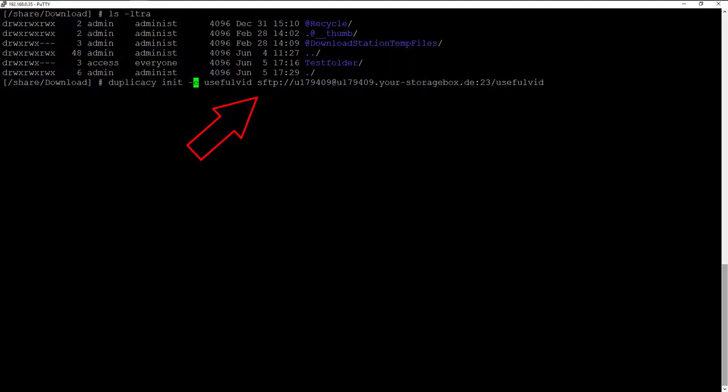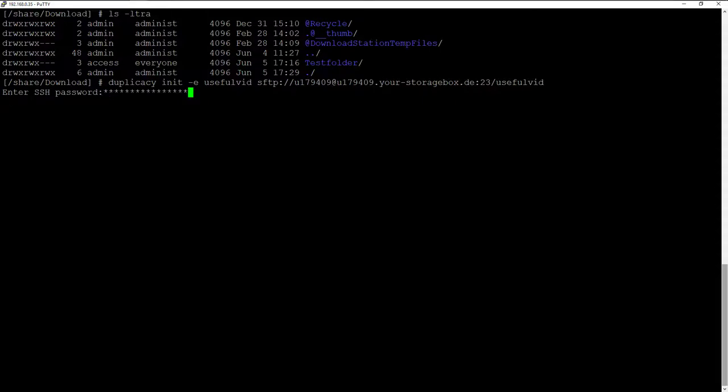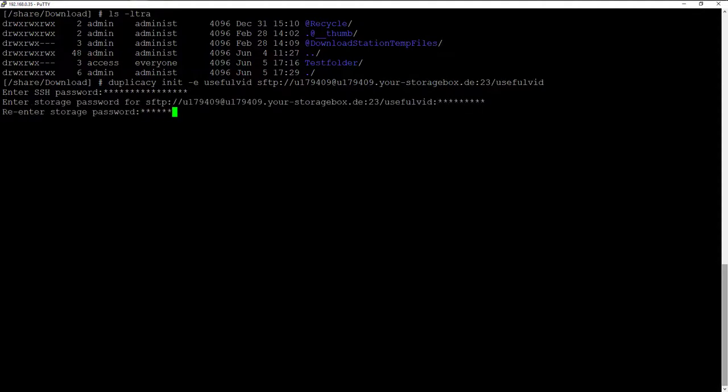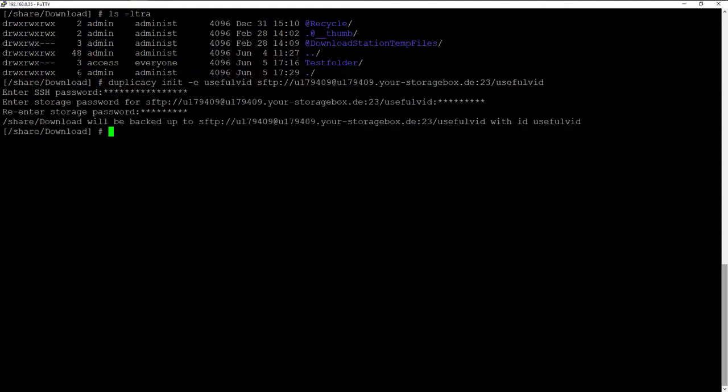This may be another path on your local disk or as shown here a path on a server which can be accessed via SFTP. I confirm this command now with enter. For a SFTP server a SSH password must be entered as well as the encryption key for the files. The connection to the storage is now successfully established.